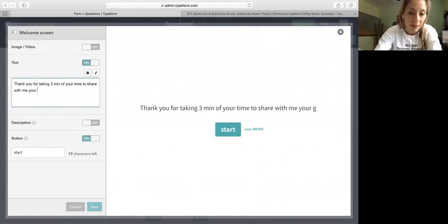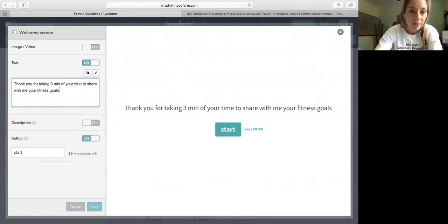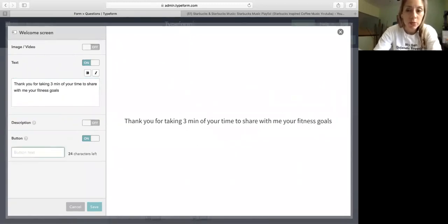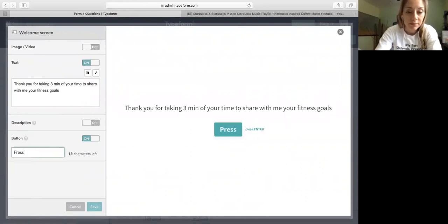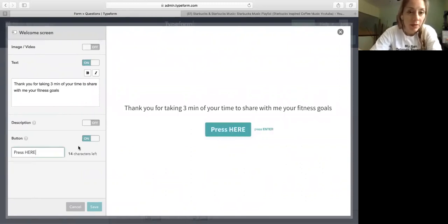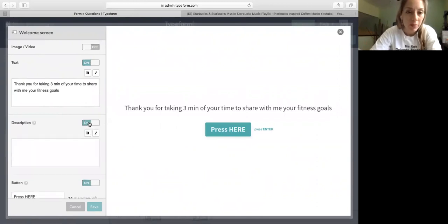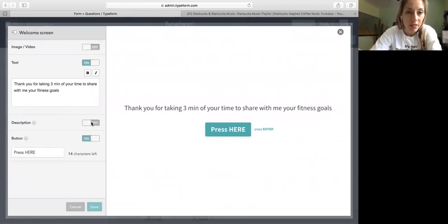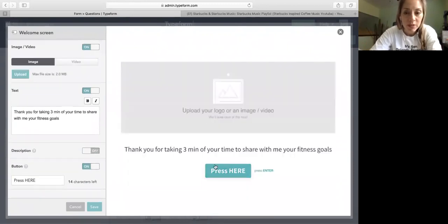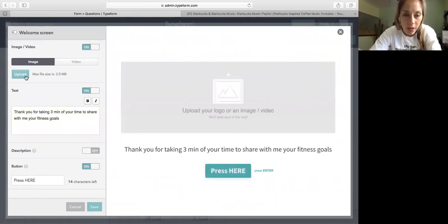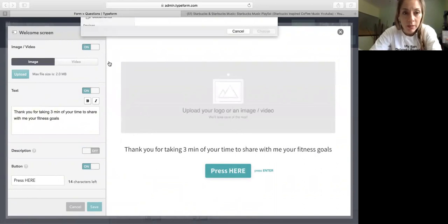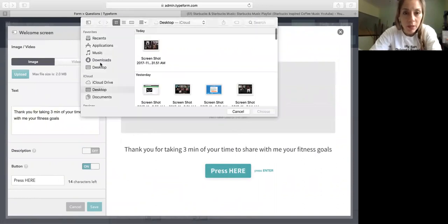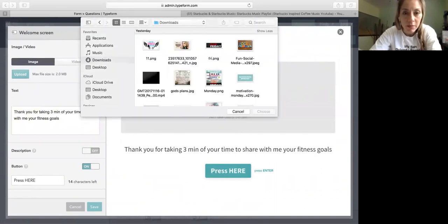You can put your fitness goals. And they can press start. You can change that to press here, whatever best works for you. You can also add a small description under it. Don't make it too complicated. And you can add an image.